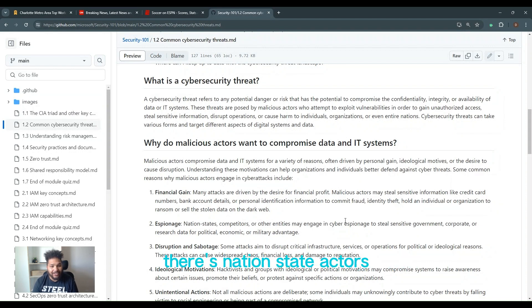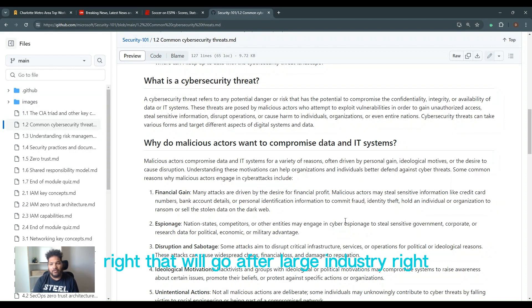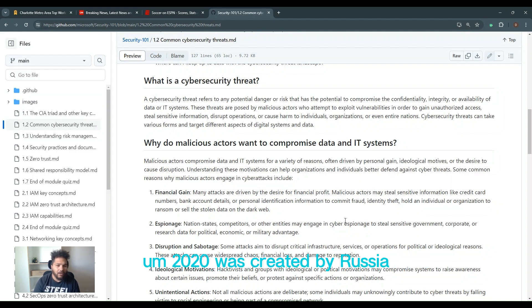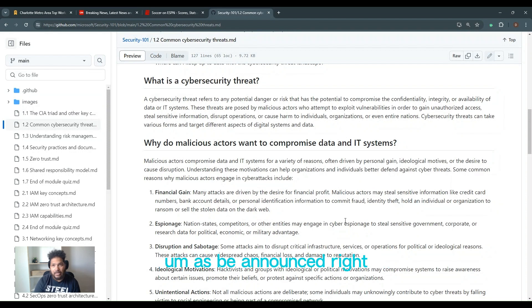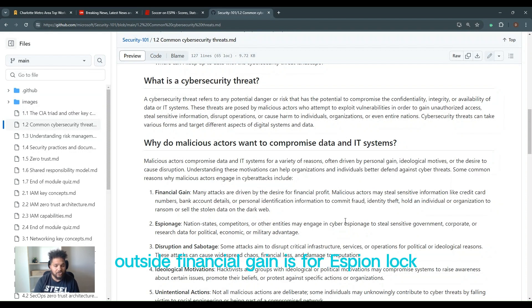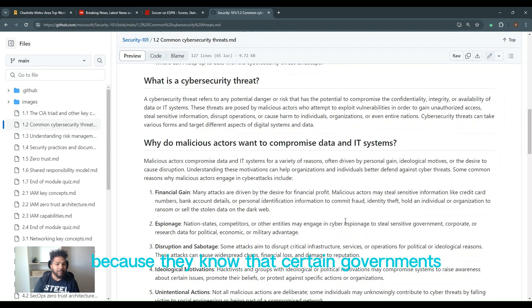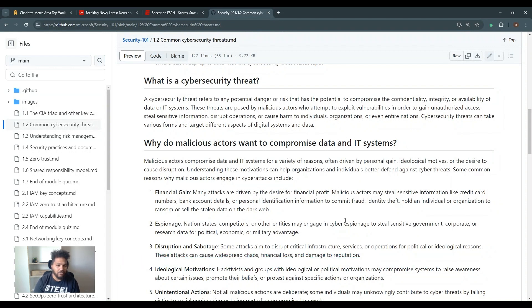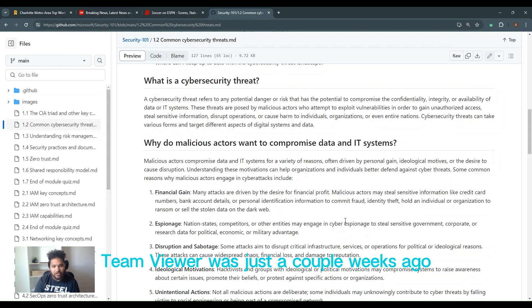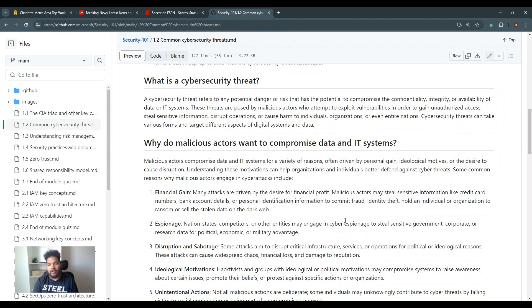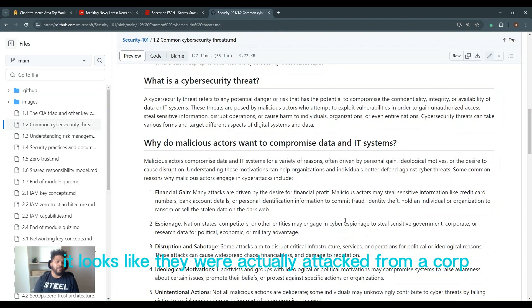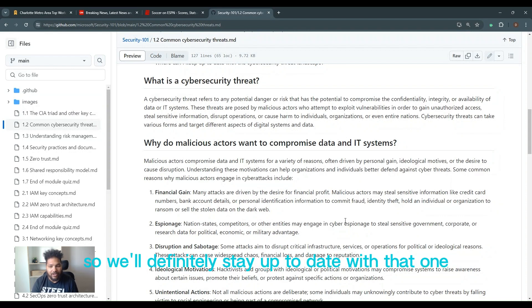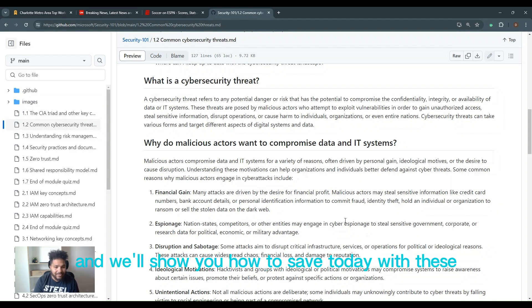Espionage. There's nation state actors that will go after large industry. Think of the SolarWinds hack that happened in 2020, created by Russia. Espionage is the number one reason outside of financial gain. They go after critical supply chain because they know that certain government agencies use these systems. Certain cities use these systems. TeamViewer was just a couple weeks ago. Unfortunately for them, it looks like they wanted to actually attack from outside their corporate network. They had really good segmentation that's documented.